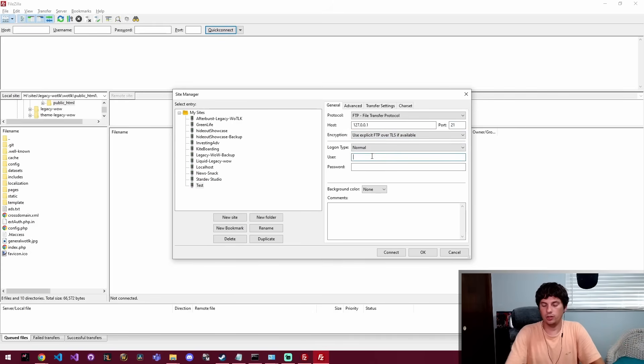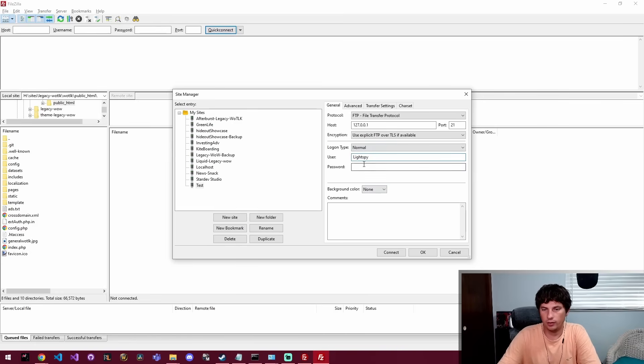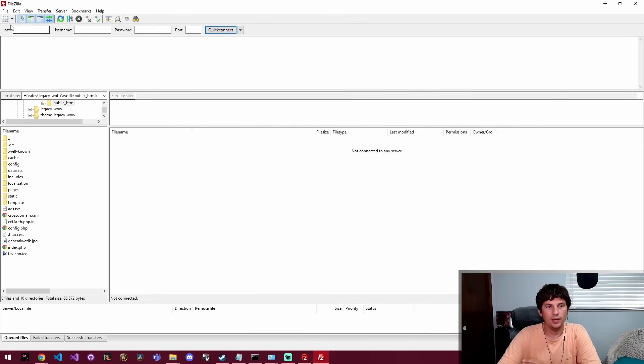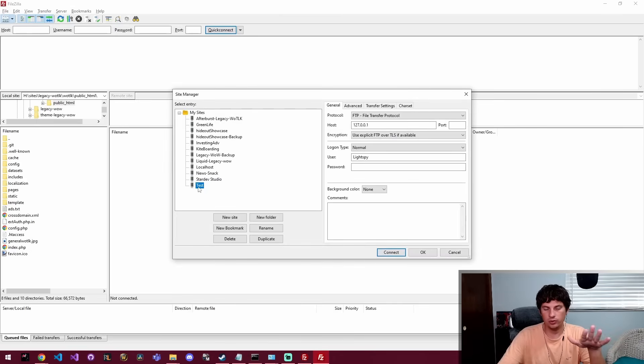So then we're just going to use LightSpy and we're not going to give it a password because it doesn't have a password, and we're going to click OK. And what OK did was it actually just saved this.